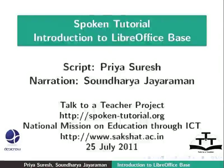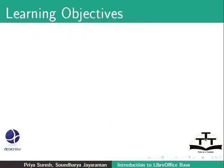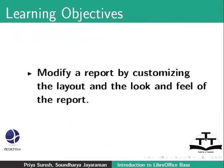Welcome to the spoken tutorial on LibreOffice Base. In this tutorial we will learn how to modify a report by customizing the layout and the look and feel of the report.